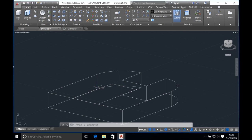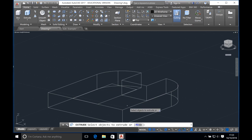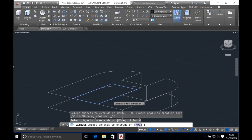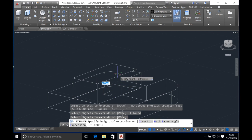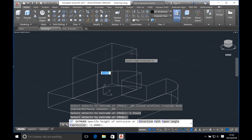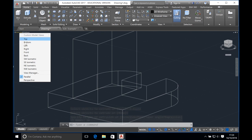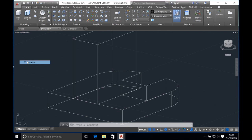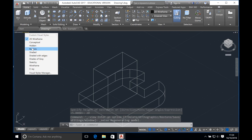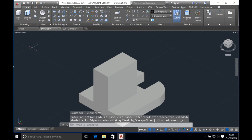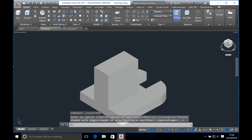Select the rectangle to extrude it and press enter. Drag the cursor upwards and enter the height as 20 millimeters. Change the view to southeast isometric and switch to the realistic view to see how it looks. We've just formed a rectangular block on top of our base. However this is not what the actual model looks like.